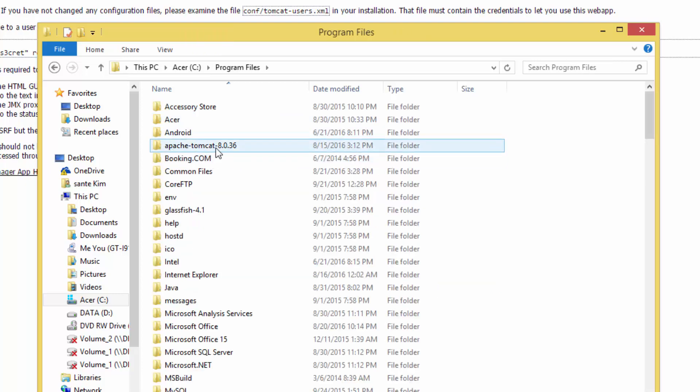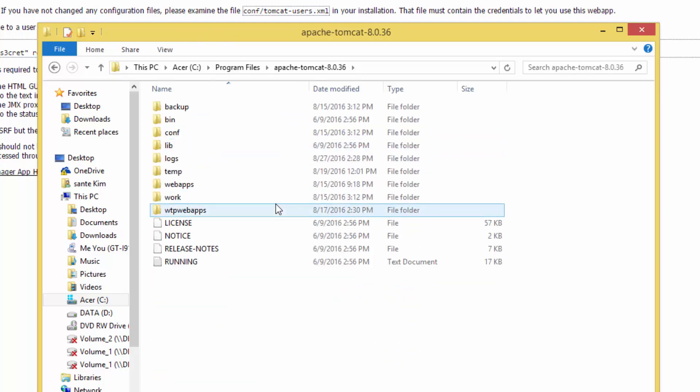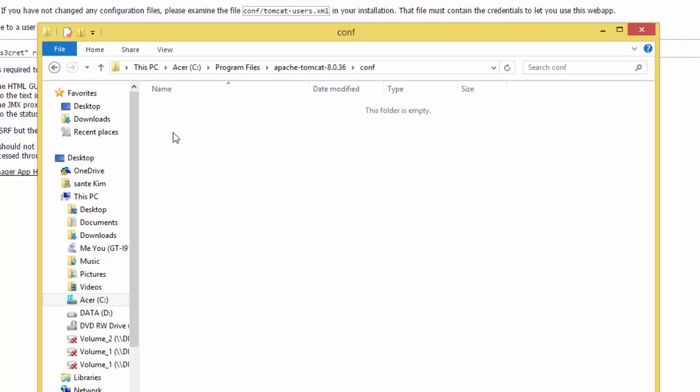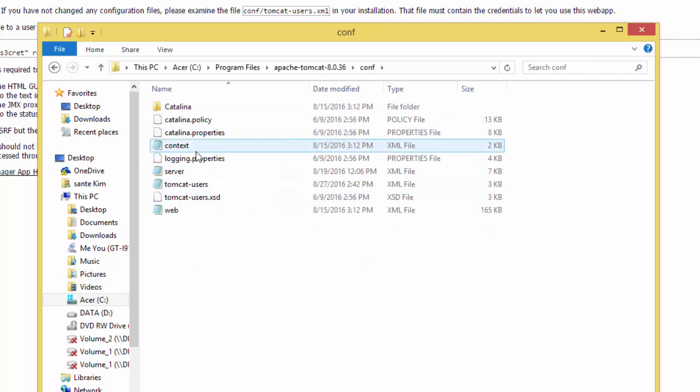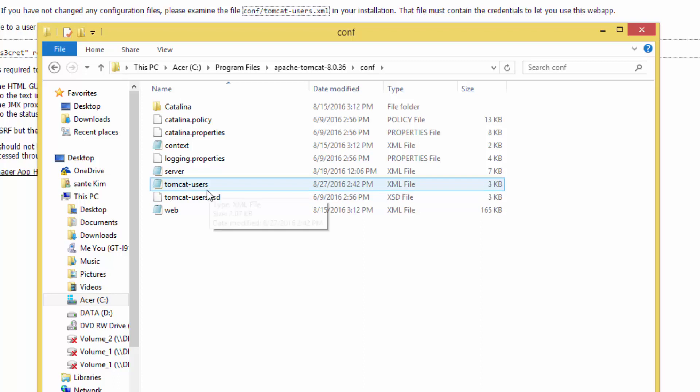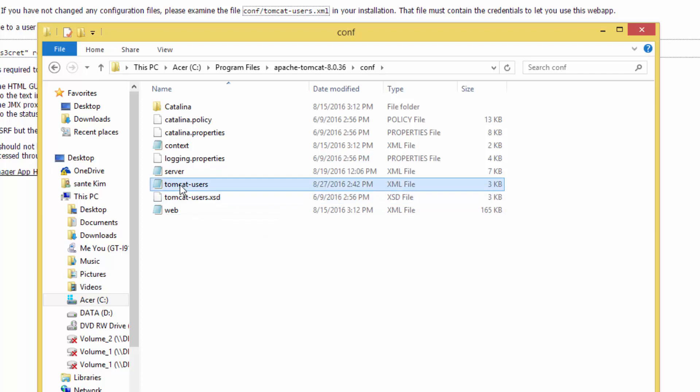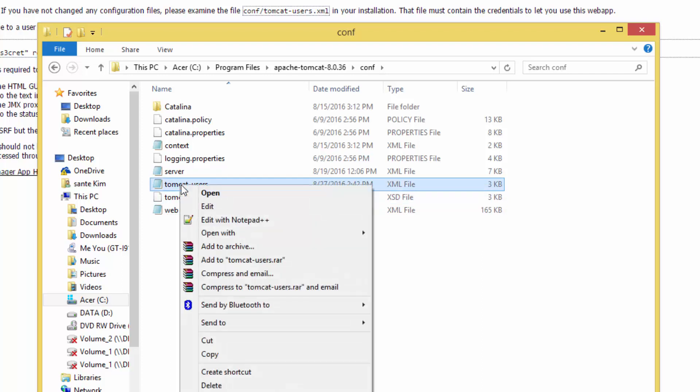Here I have Apache Tomcat. Go to the folder called conf, and you have tomcat-users.xml. Open this with Notepad - right-click and edit with Notepad++ or whatever editor you have.